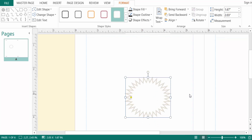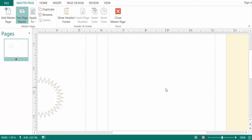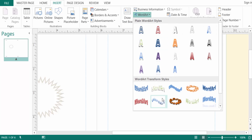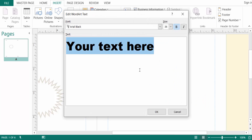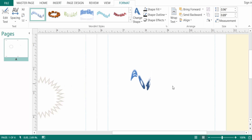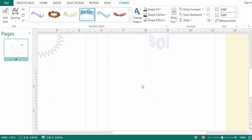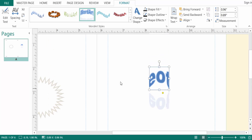Now I want to create Word Art in this master page. I click here, select a Word Art style, and write something in it. You can also insert a picture or any other element you want in the master page.